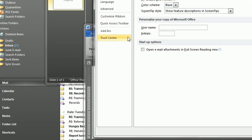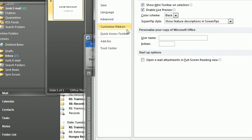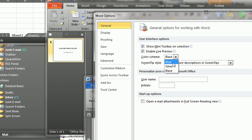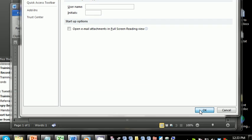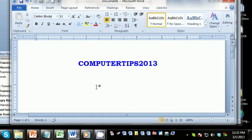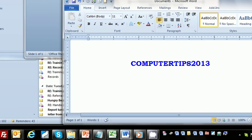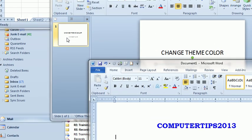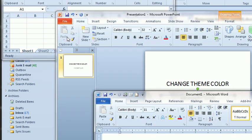and then under Color Scheme, select either Blue, Silver, or Black. We'll go ahead and select Blue, press OK, and there, the entire Office suite has been changed.